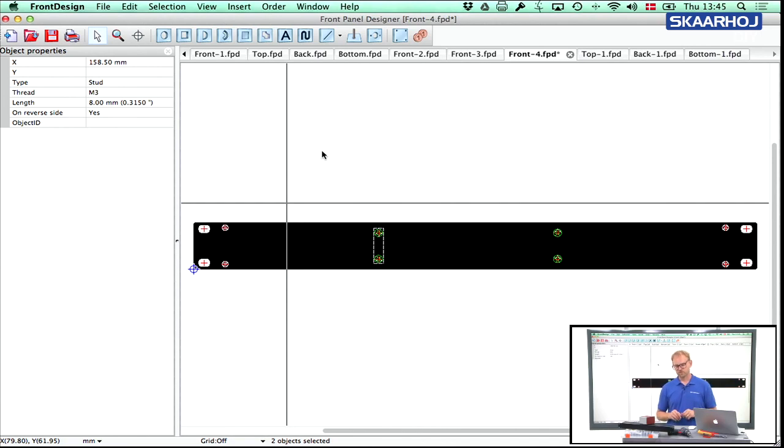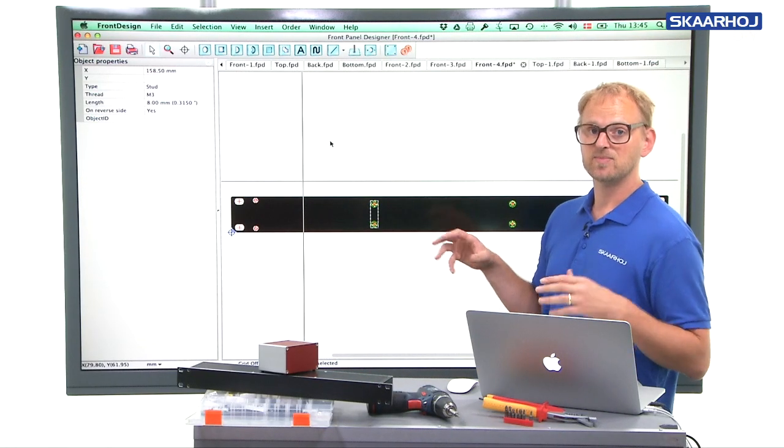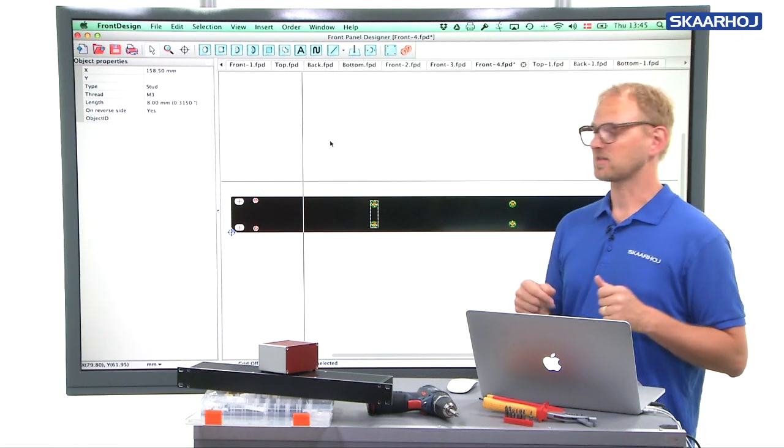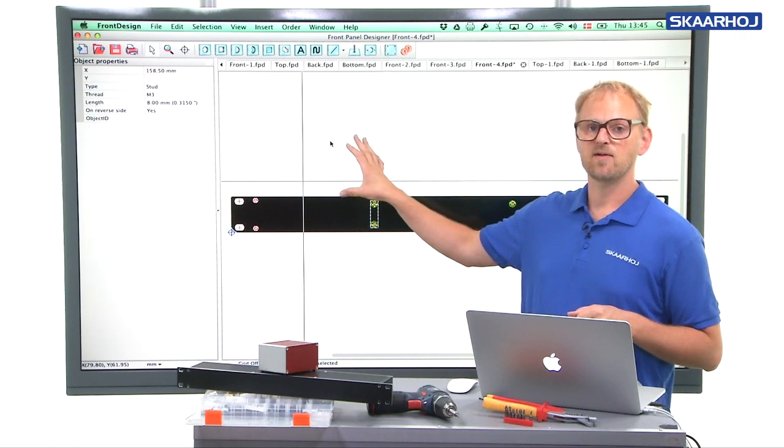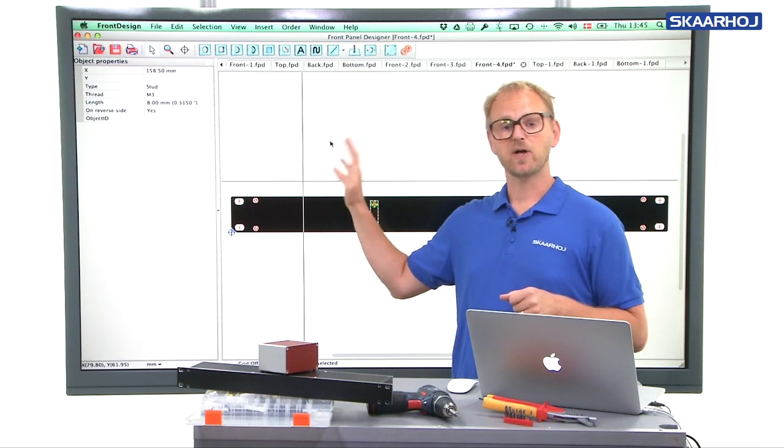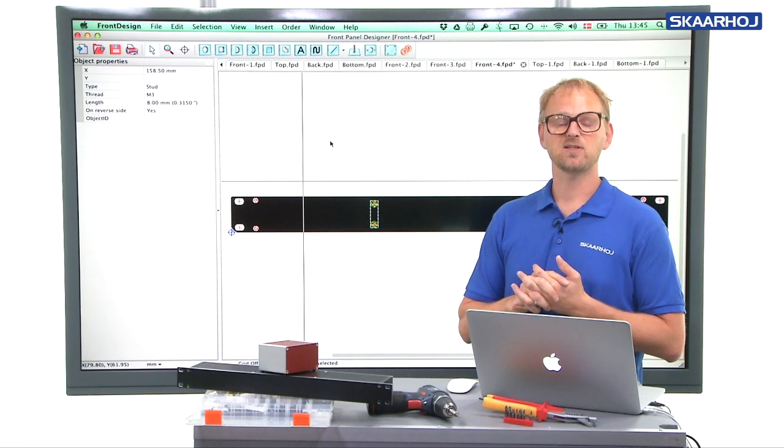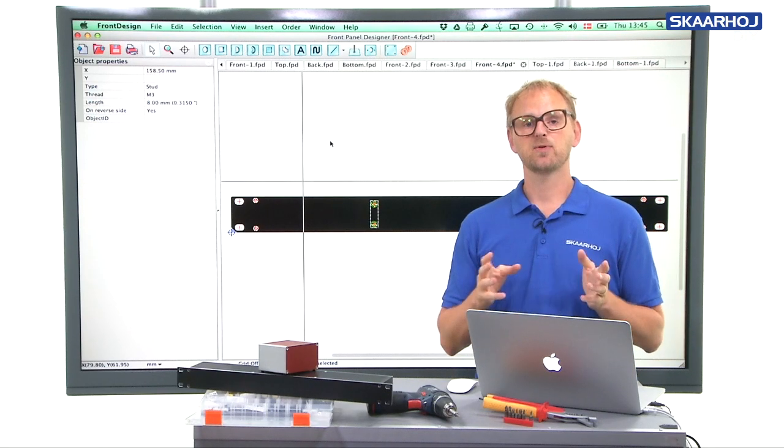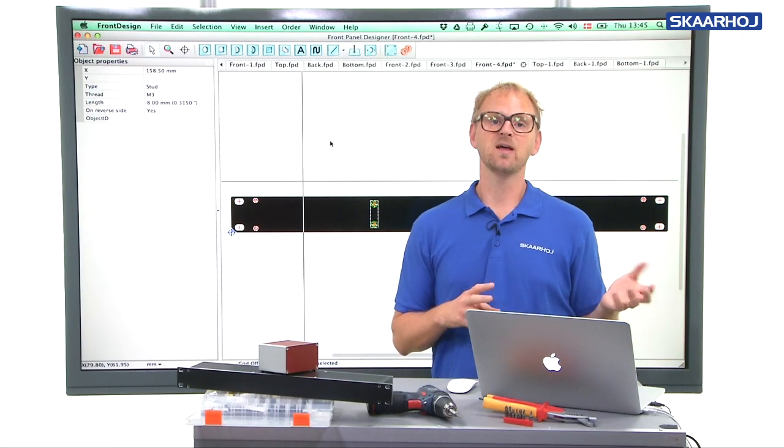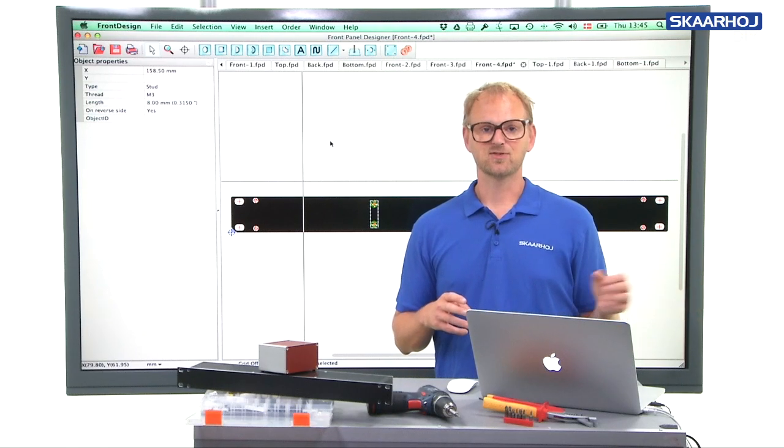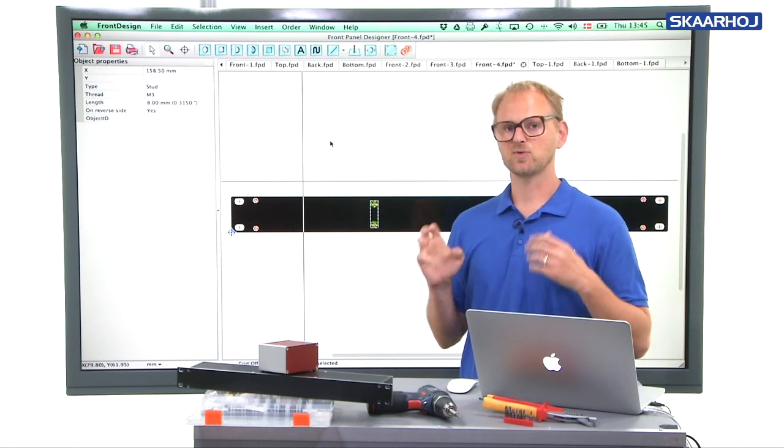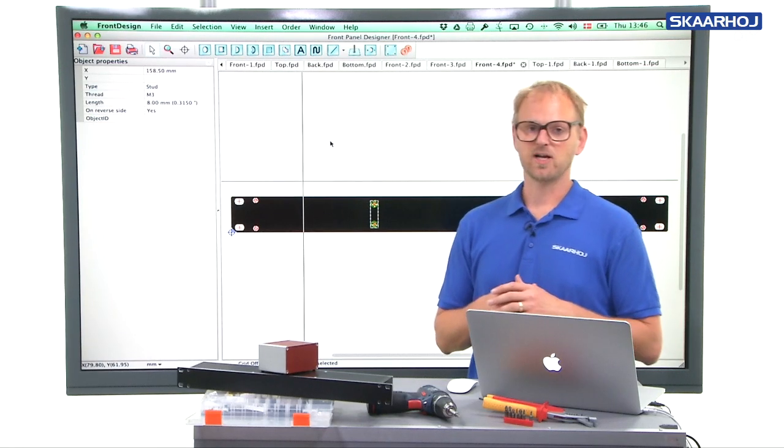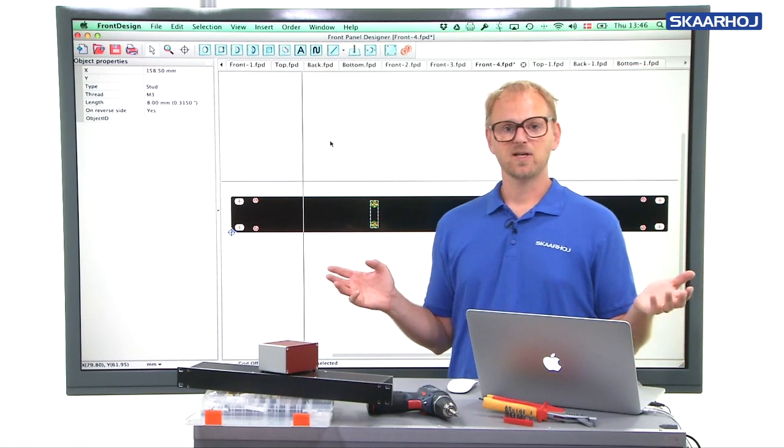But the point in these videos is really that we have a script, a JavaScript that we created here at Skarhøy. And with that script, you have a GUI in front panel designer, the application from Schaeffer, where you can create these panels. And that GUI will help you to get started creating these boxes without reading the housing manual. It's doing the same thing as the housing manual, but it's just doing it with the script. And that's the really cool thing about it.